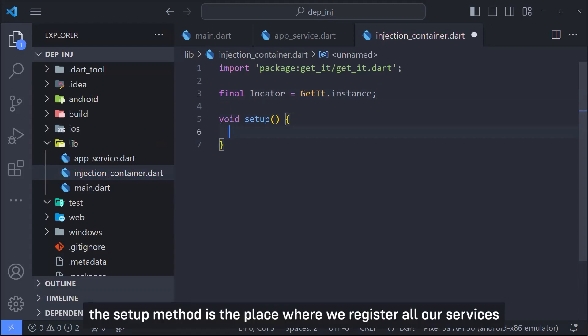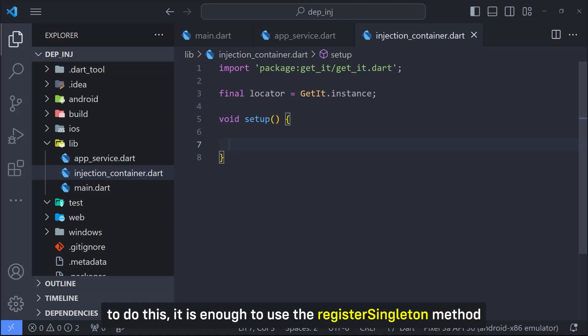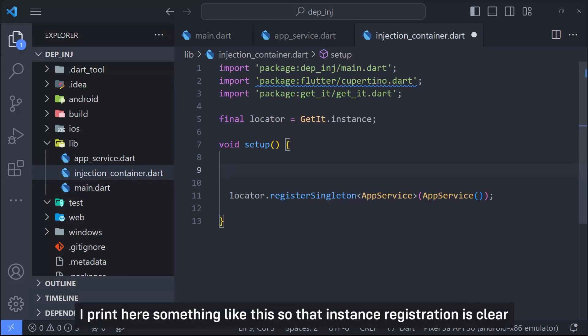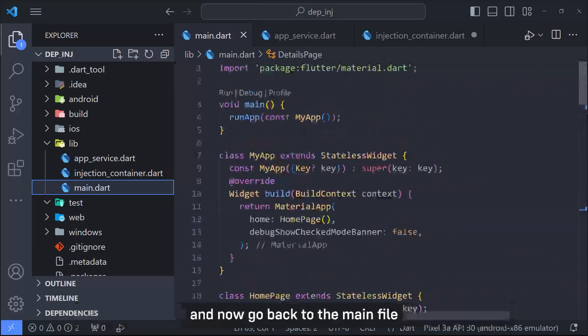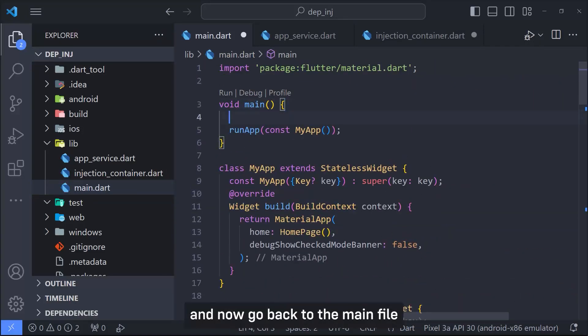Now I define a method called setup. The setup method is the place where we register all our services. First, I want to register the app service class as a singleton. To do this, it is enough to use the register singleton method and pass the instance we want to register. This is very simple. I print here something like this so that instance registration is clear.